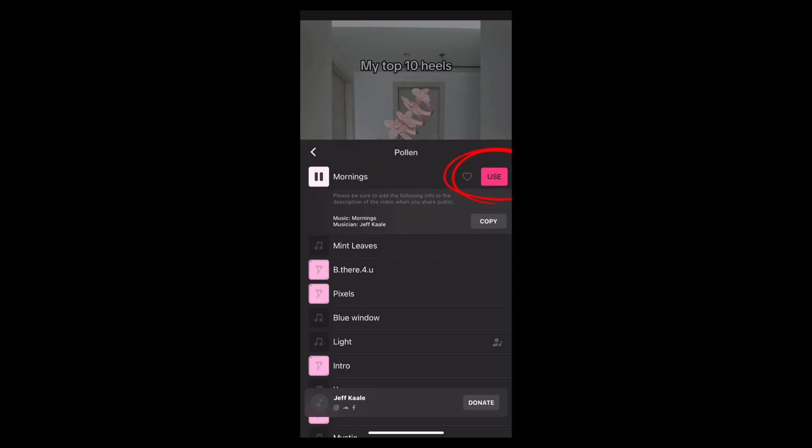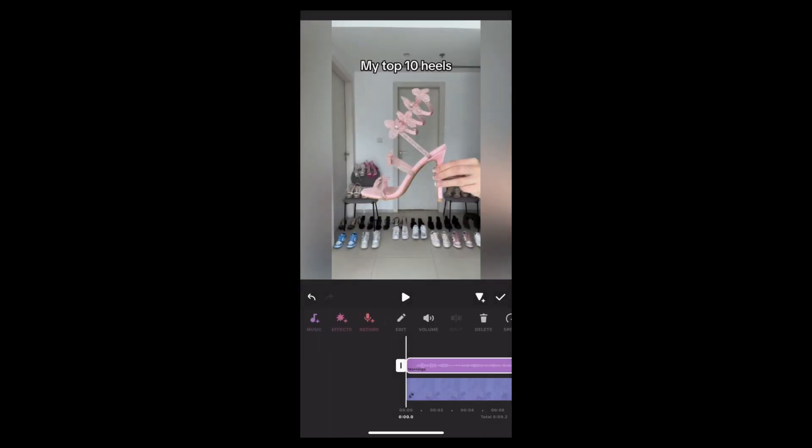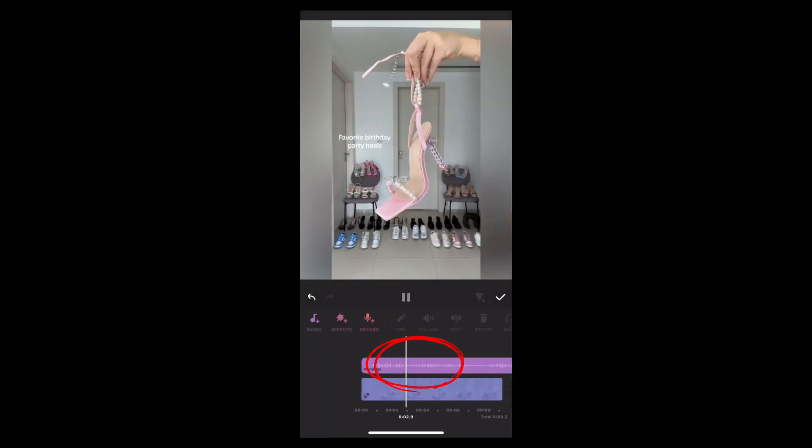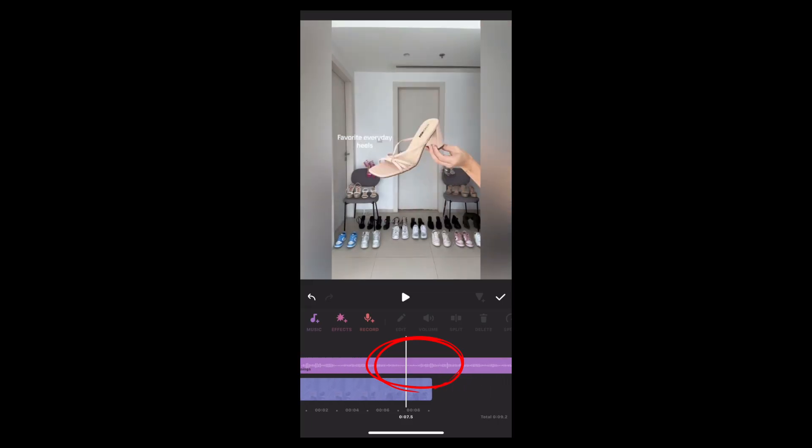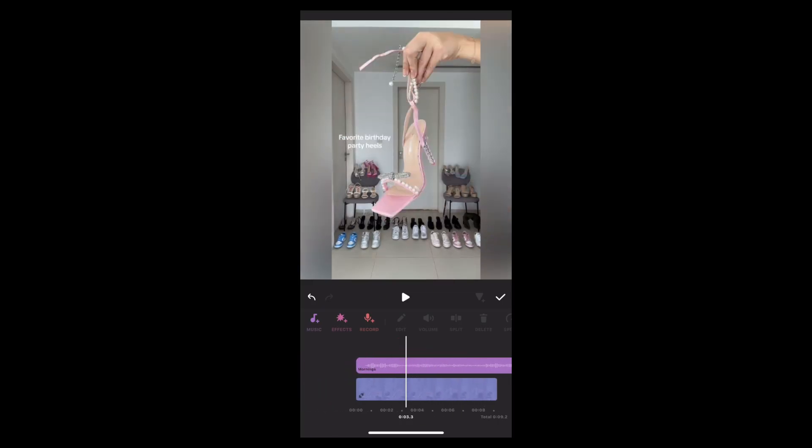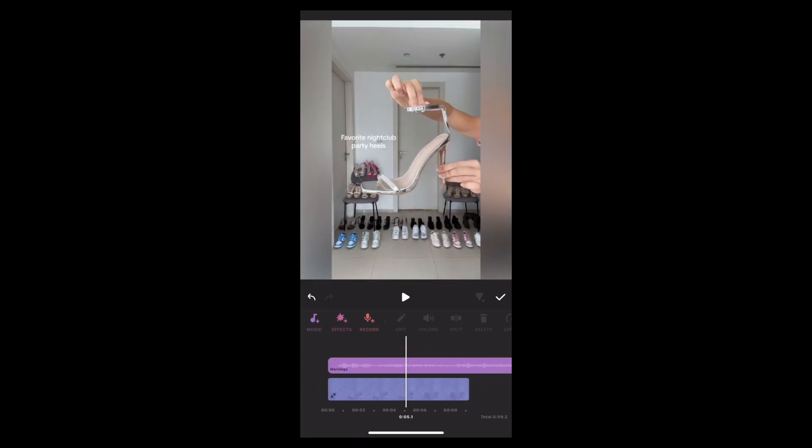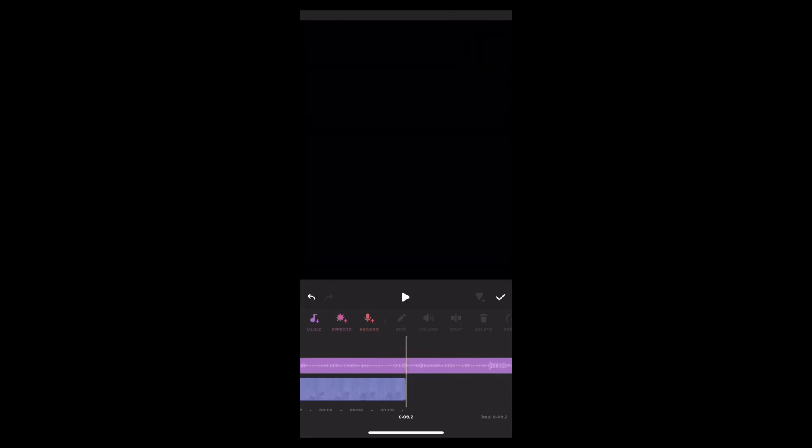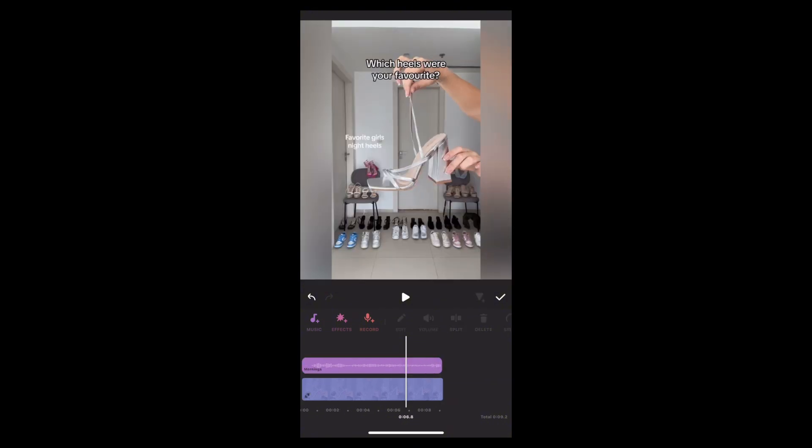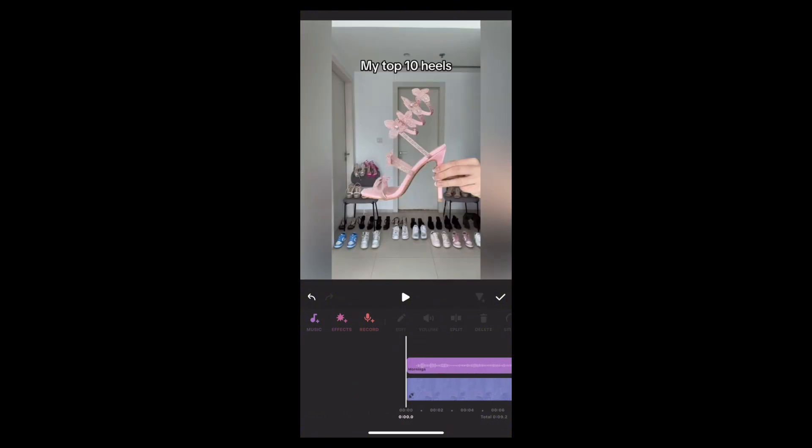Once the music is added, you will see it appeared in the timeline. Now if the music is too long or too short, you can easily trim it. Just tap on the music track in the timeline and you will see options to adjust the length. After adding the music, you can simply save the video.